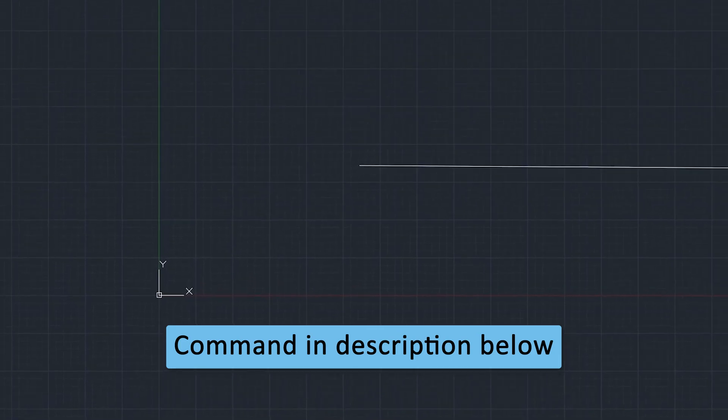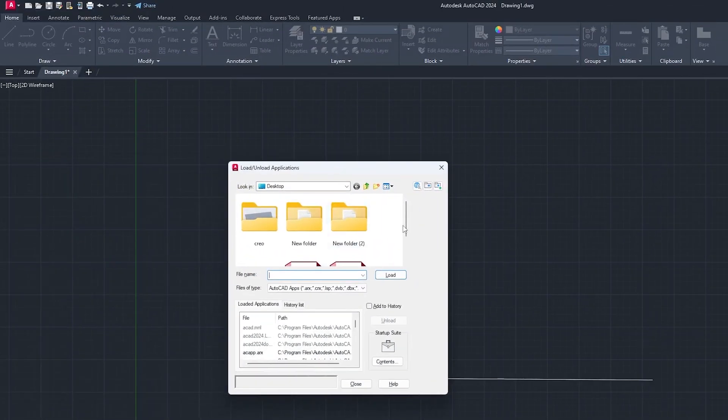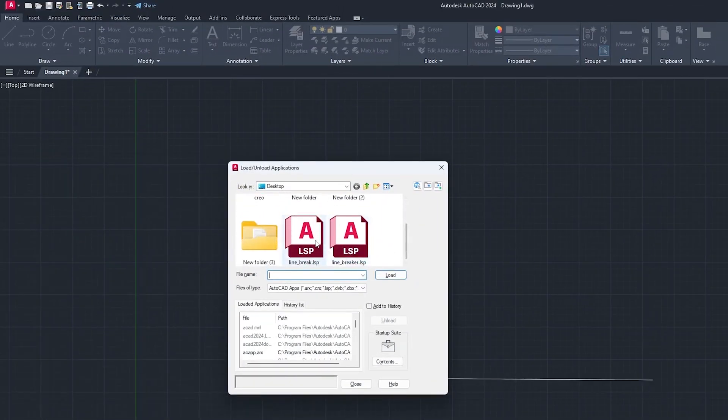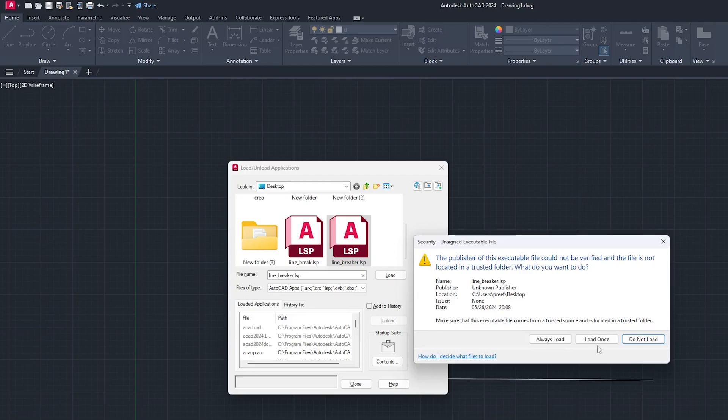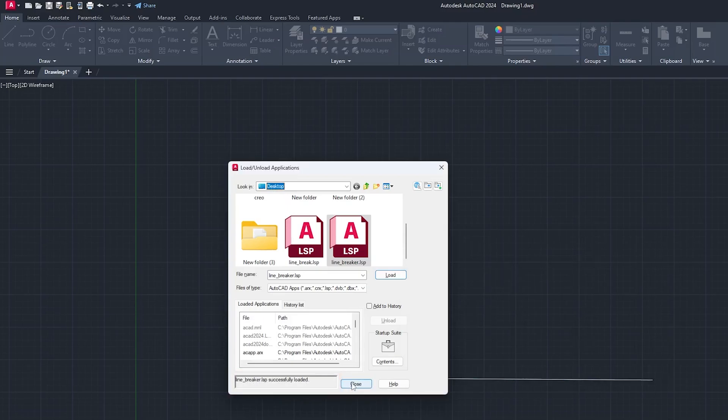What we need to do is load this line breaker script and then click on Load. Now here you will see this message which is linebreaker.lsp loaded successfully.